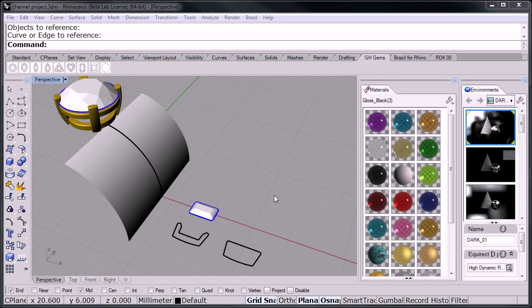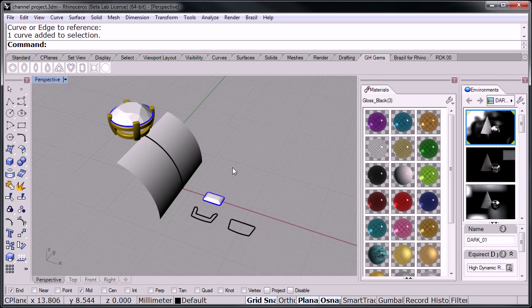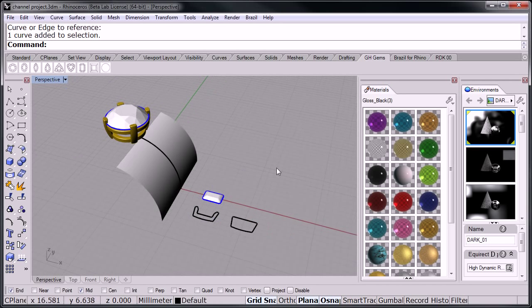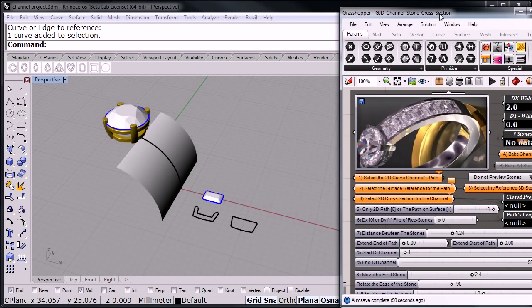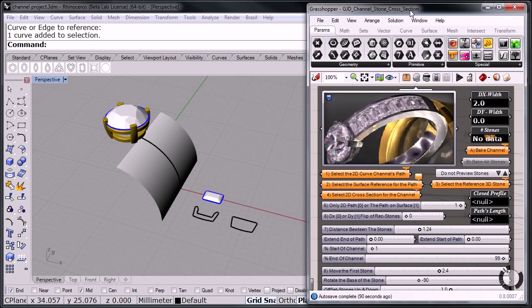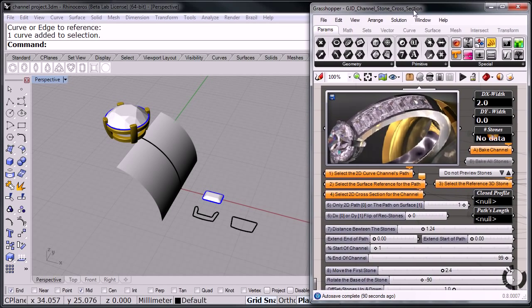Hello, this is Sergio Martinez with GJD3D and in this video I'm going to be showing you how our channel definition for Grasshopper functions. Let me bring in Grasshopper, I already have it open. I'm going to slide it in here. I already have the definition open. And all I have to do now is begin to select the different components.